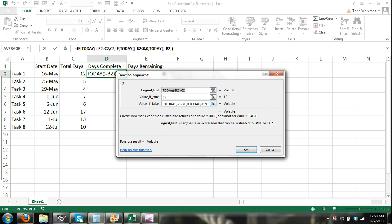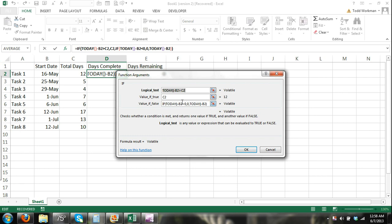Here you can see our value if false is going to be today minus the start date. The nested if function shown in the formula bar, the logical test takes care of any values that are greater than the total number of days each task is going to be completed by giving it a result of total days, and the nested if function for the value of false argument takes care of any values that are less than zero in the case of the task that the start date has not arrived yet.